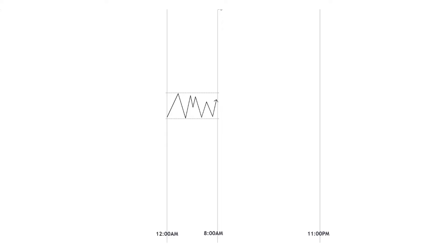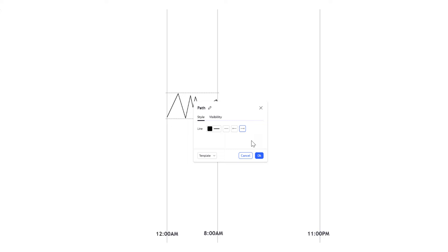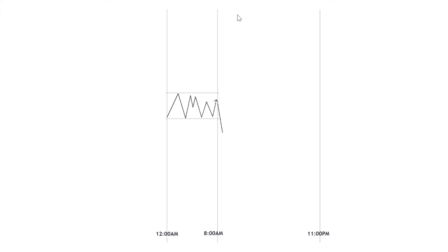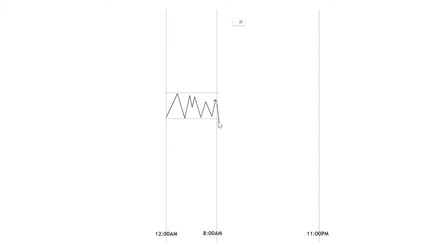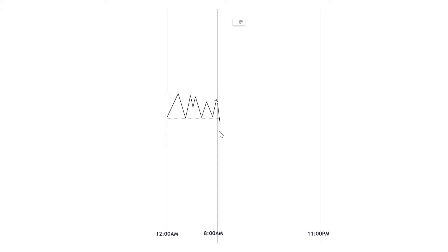When you see the liquidity sweep of the low, drop to the lower time frame to look for your entry confirmation. The confirmation you need is a lower time frame market structure shift. For analysis you can use the 30-minute or 15-minute time frame depending on your preference, but for the actual entry, once there's a sweep of liquidity on any side of the range during the London session, drop to your 5-minute or 15-minute time frame. You're going to look for a market structure shift on your entry time frame.